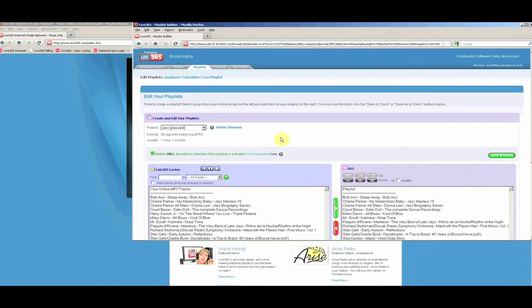If you receive an error message, follow the directions to solve the issue. In most cases, it's as simple as adding extra tracks to lengthen your playlist.